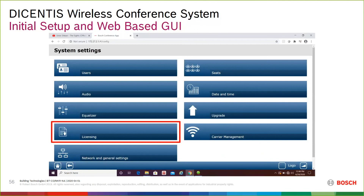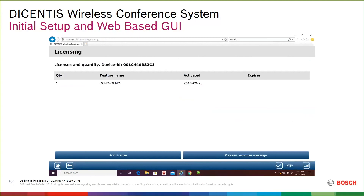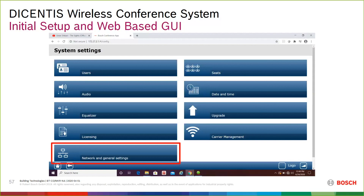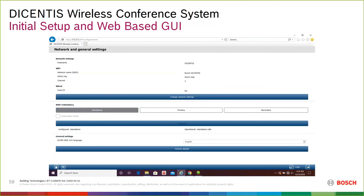The licensing screen shows what licenses you have and is where you process them to the WAP — so if you need to know what you have or want to add licenses, this is where you do that. Network and general settings is an information page showing IP address and host name. This is also where you factory default the system, change its IP address, and set up redundant WAPs — you'd designate a primary WAP and then go into the secondary one and subscribe it to the primary as a backup.